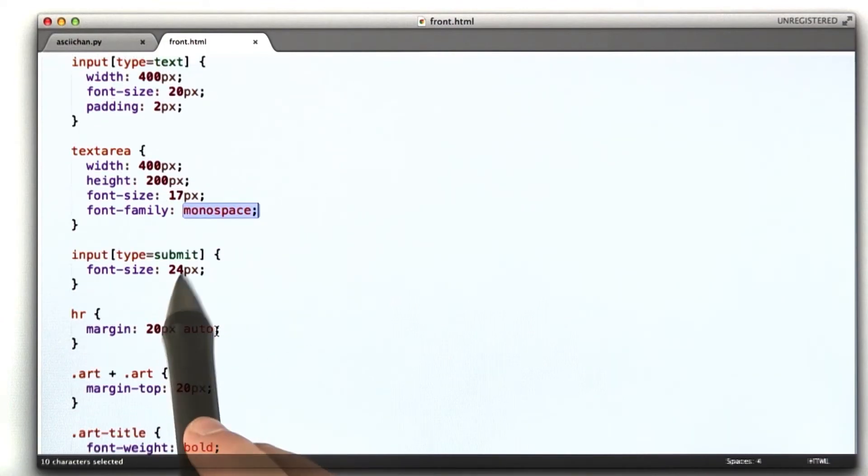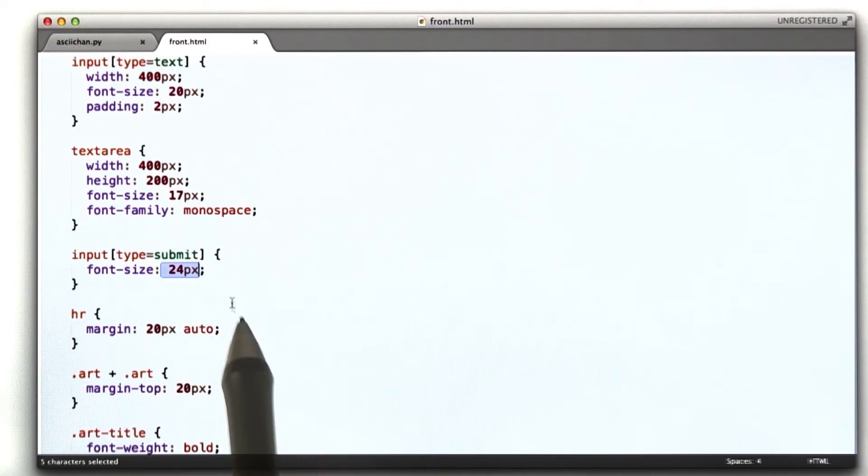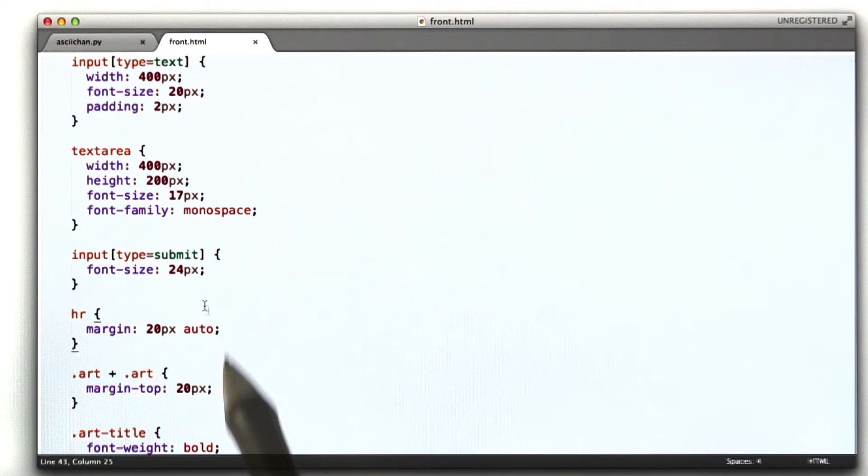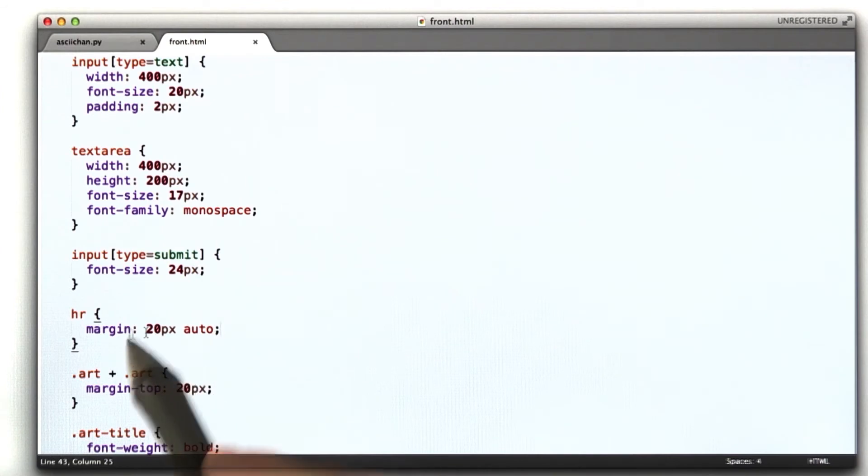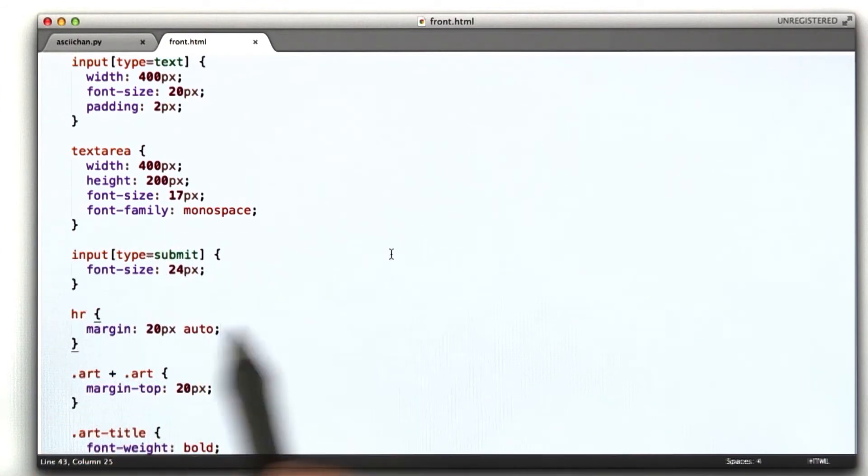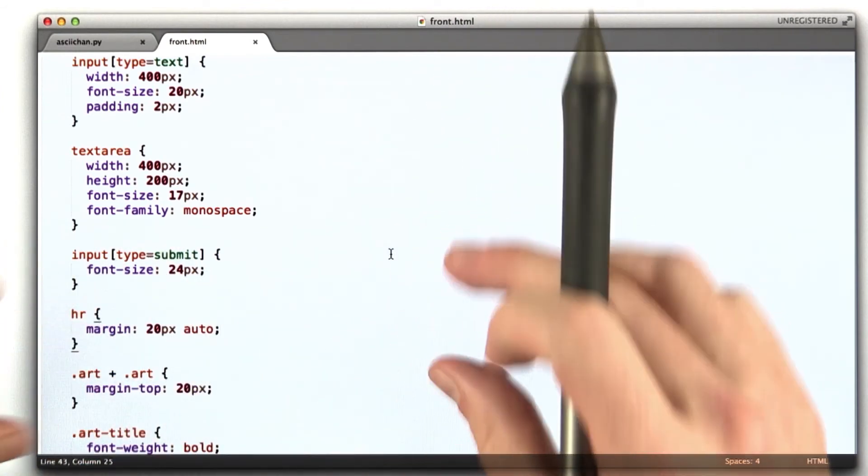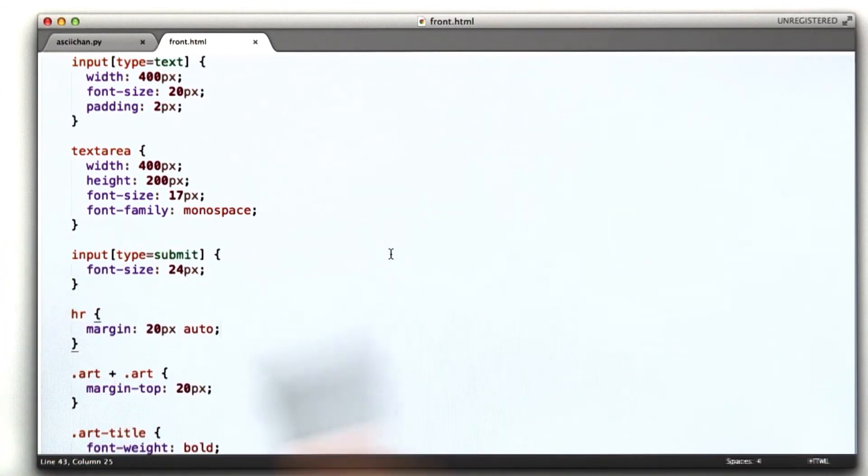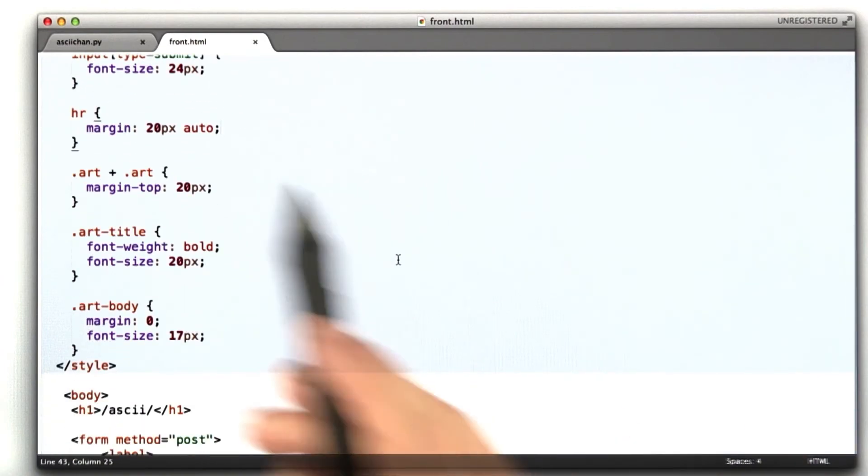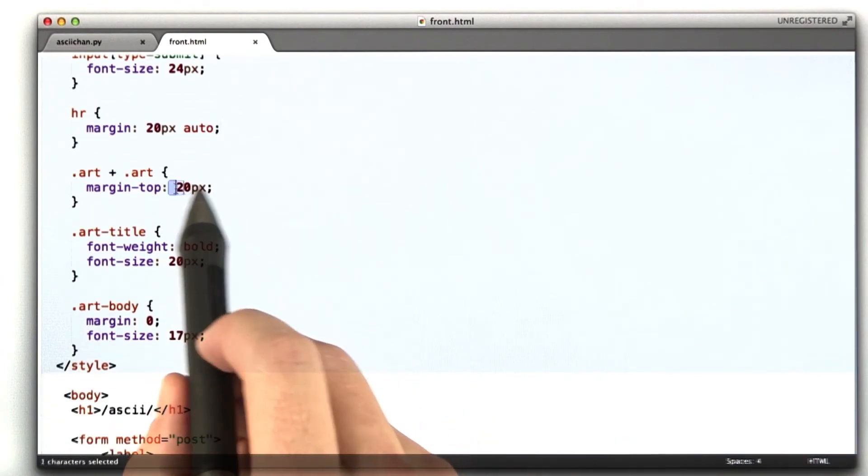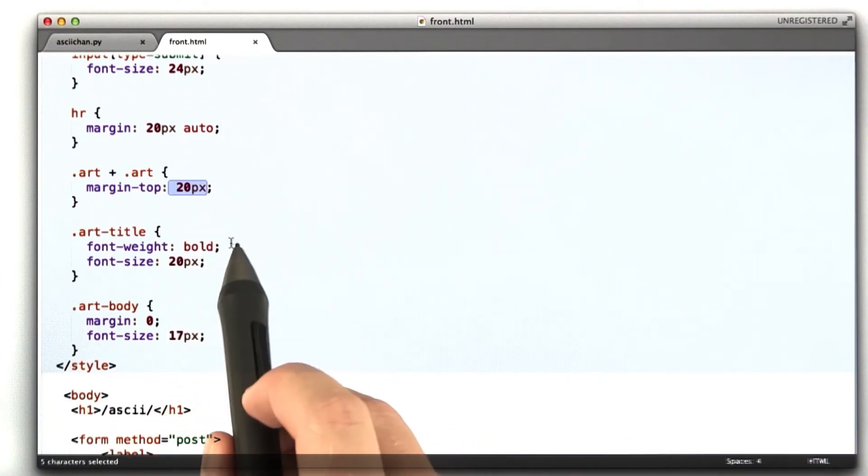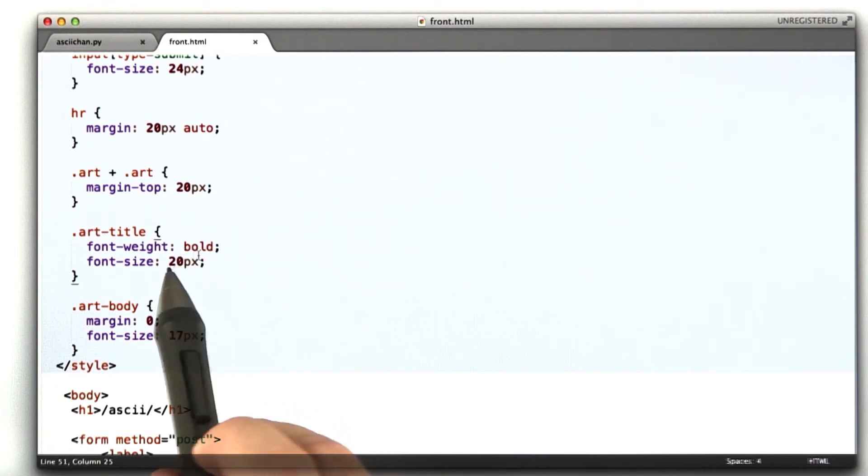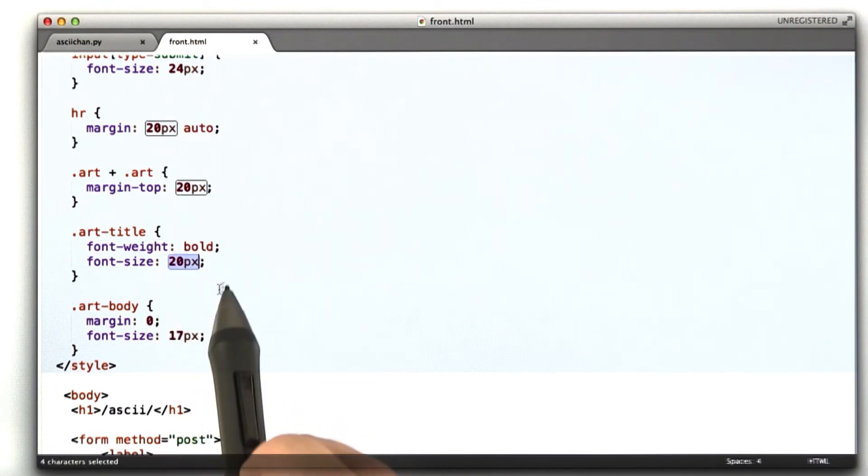I'm going to make the text of our submit button bigger. I'm going to add some margins between these elements, that our HR, our rule is going to have 20 pixels on either side. Our artwork is going to have 20 pixels between each of them, and our art titles are going to be bold, and they're going to be 20 pixels tall, the font.